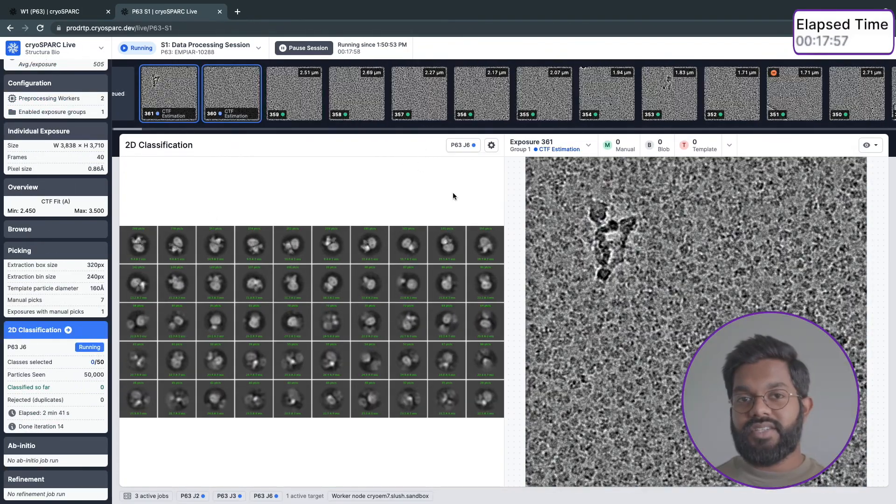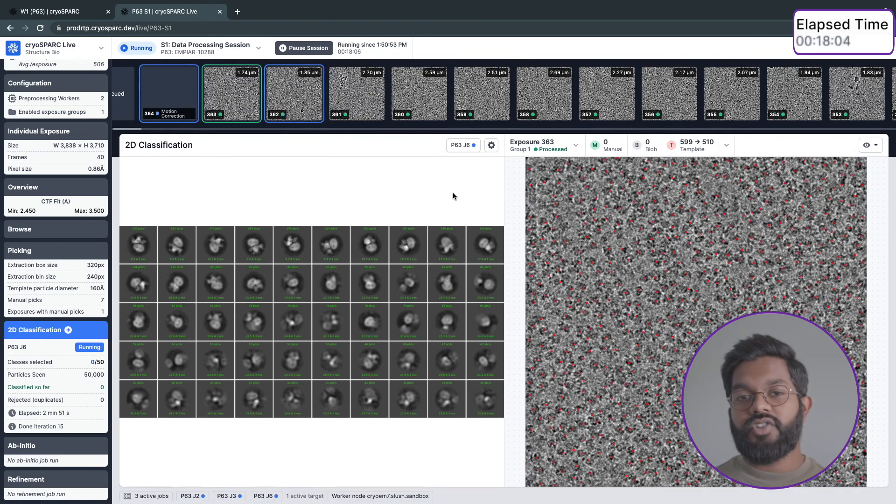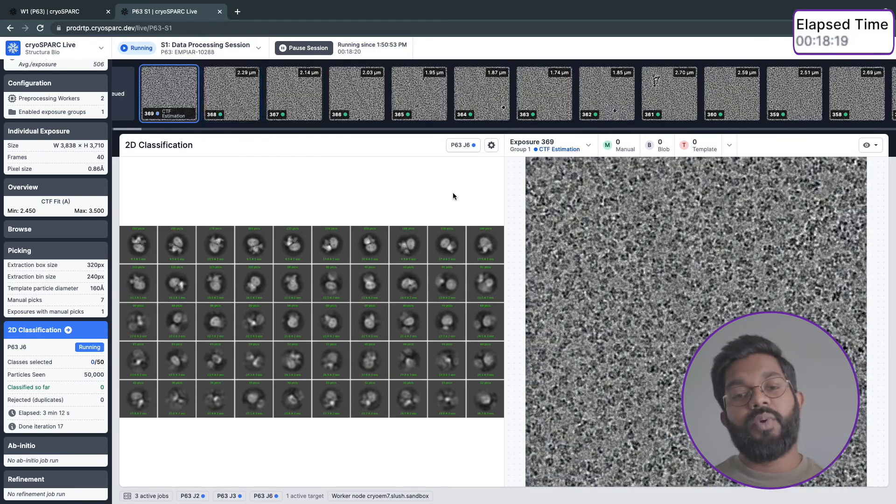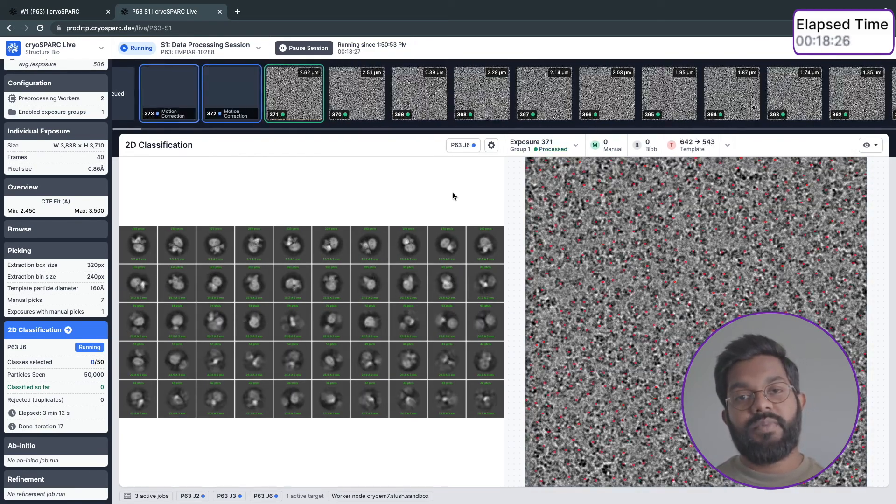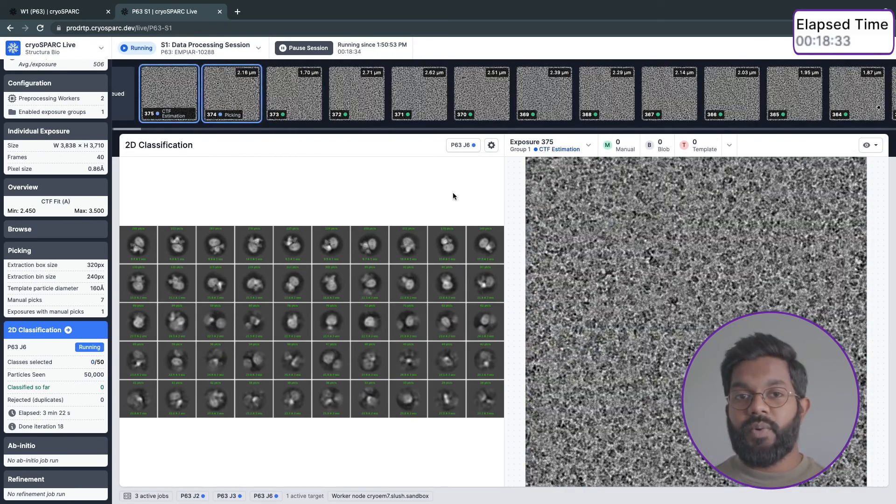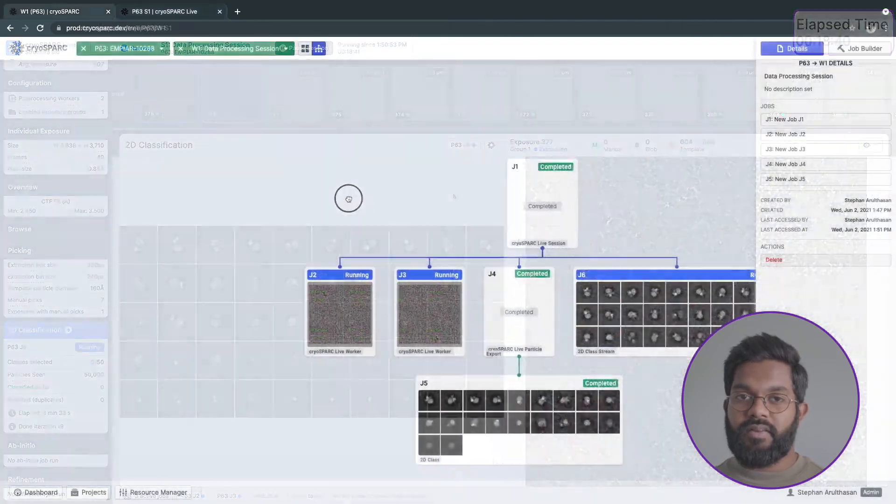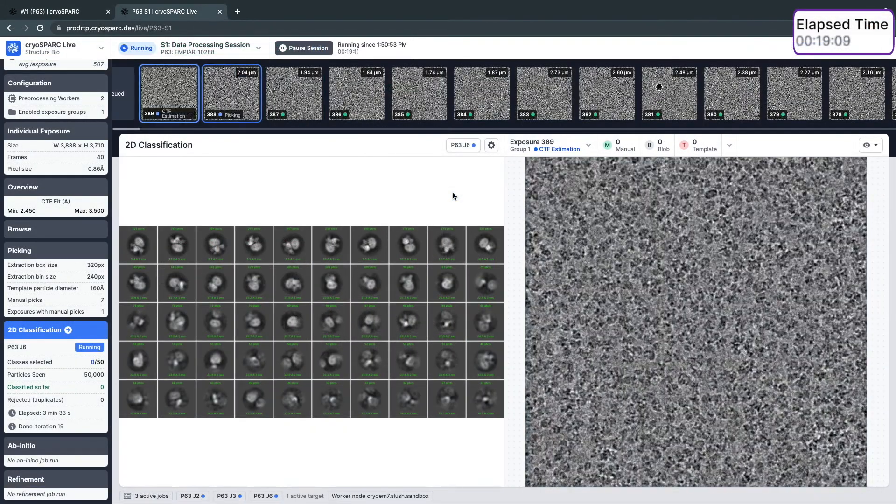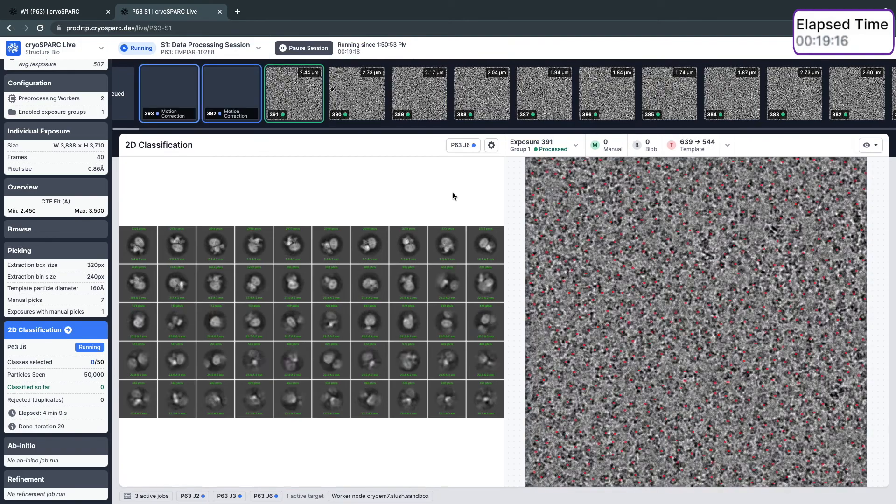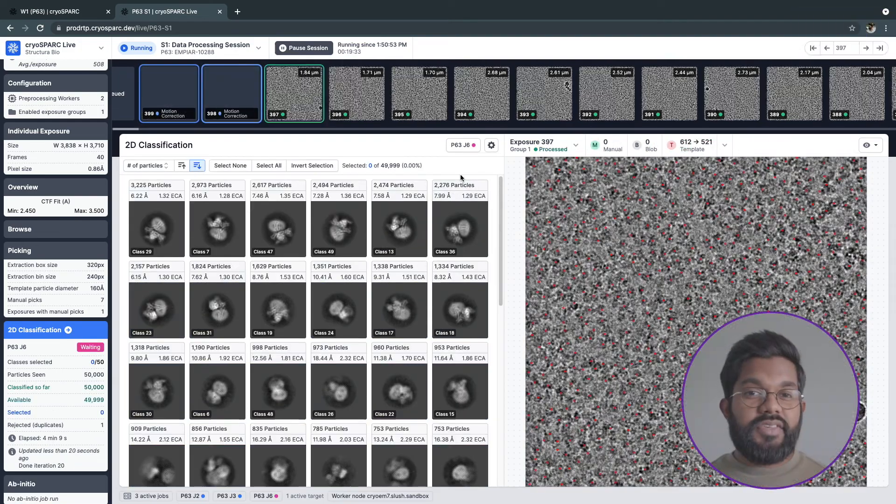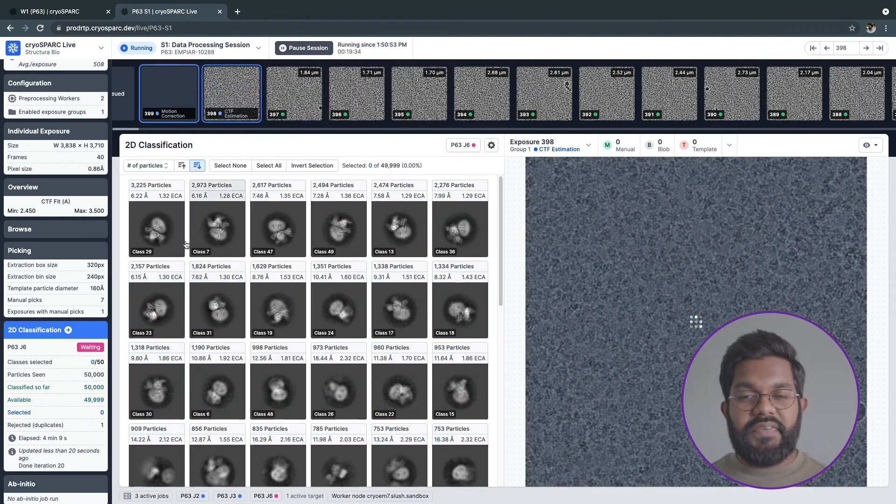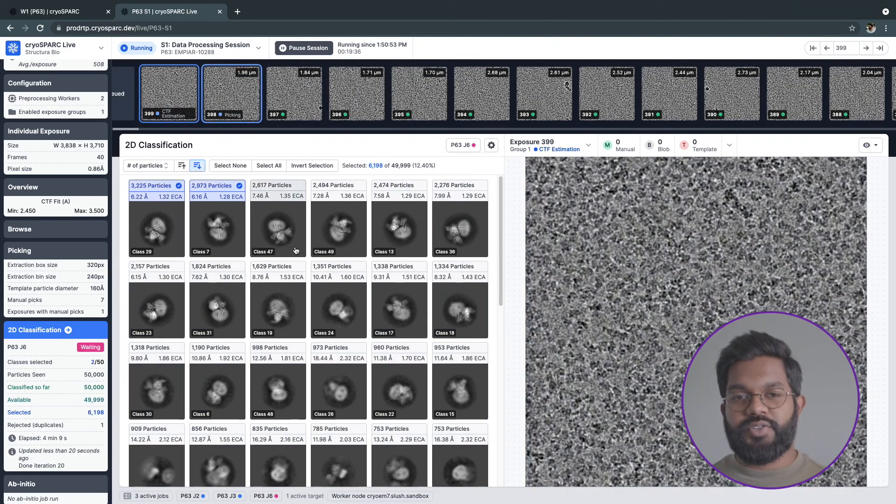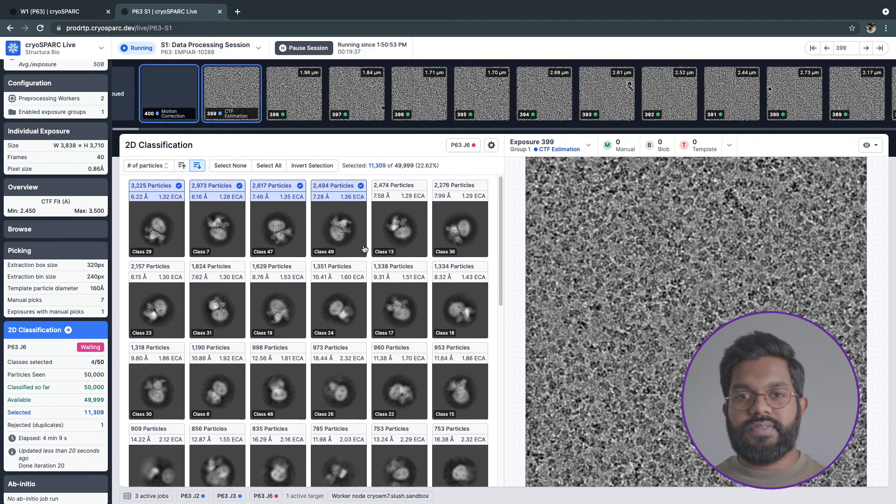One thing to note is that all jobs that run in CrySPARC Live are regular CrySPARC jobs. You can always flip into the main CrySPARC interface, navigate to your session, and view your jobs there.